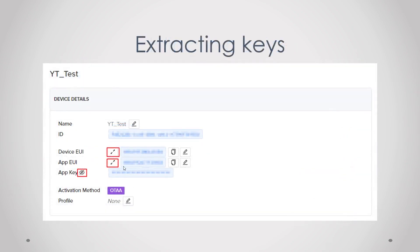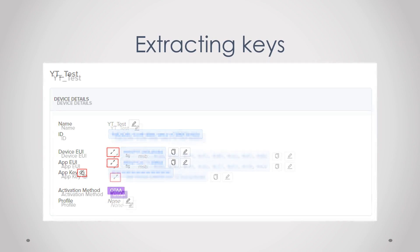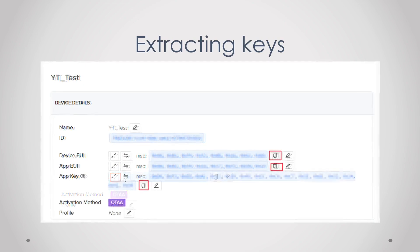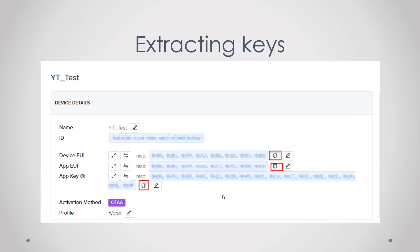Then press the little arrows and the eye with the dash across it, and then also do it again for the app key with the little arrows. Then these are your keys which you need in the Arduino IDE.